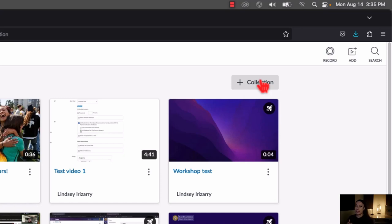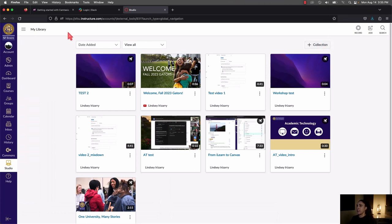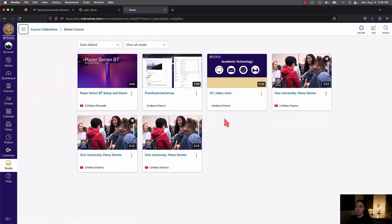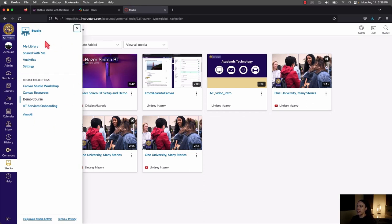You can have a collection named 'Design' and put all your design videos in that folder. If you are adding videos to your courses in Canvas, Canvas will automatically create a collection for each of your courses. You can find those collections by clicking on the three lines in the top left corner of Studio — there's a section called Course Collections. As you add Canvas Studio videos to your courses, they'll start to appear under Course Collections, named after your course.